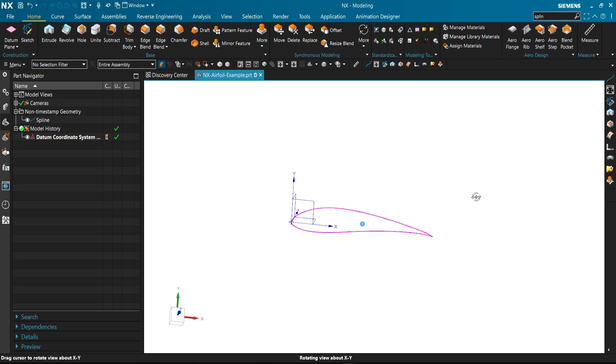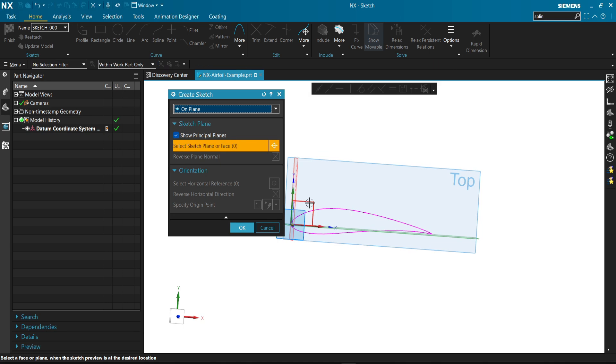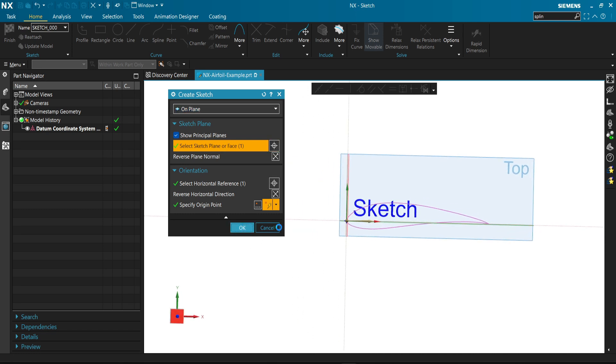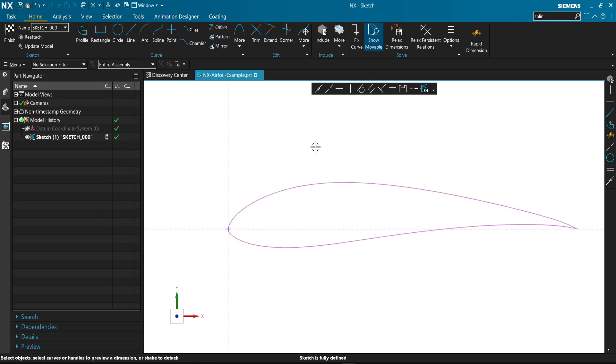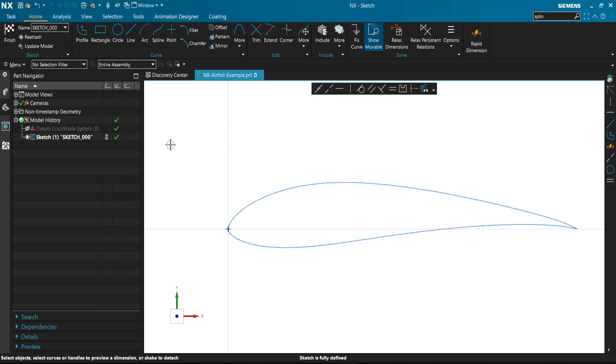We'll start with the first one. We'll open the sketch app and select a similar plane to our spline, which you can project on. The first option is to choose include. We can include this curve into our sketch.